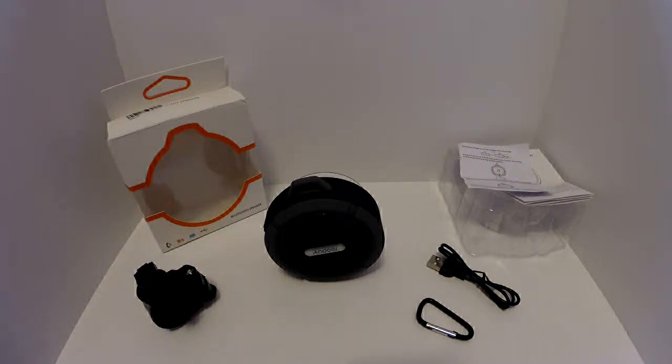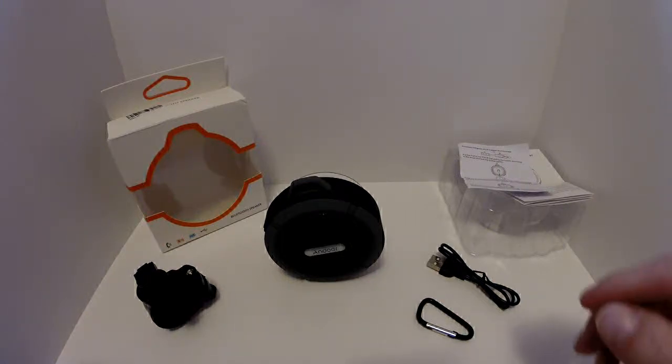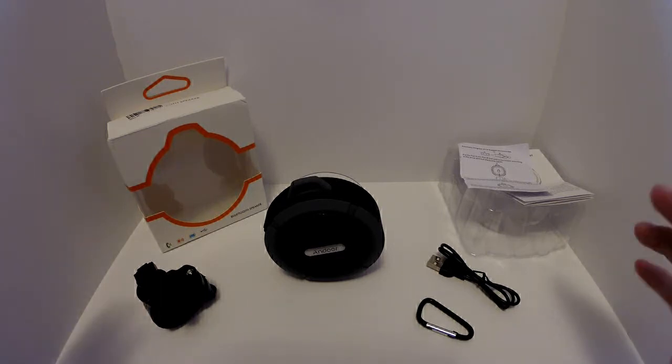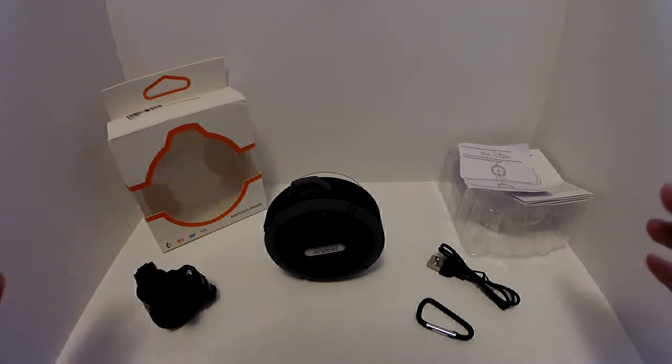Hey guys, today's review I'm going to take a look at a nice lightweight, somewhat water-resistant but not completely waterproof Bluetooth speaker.